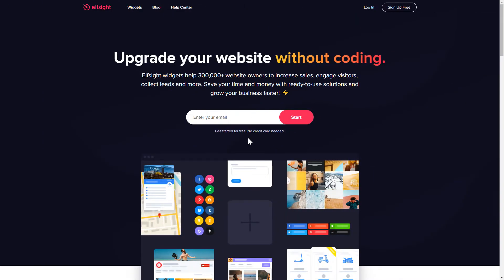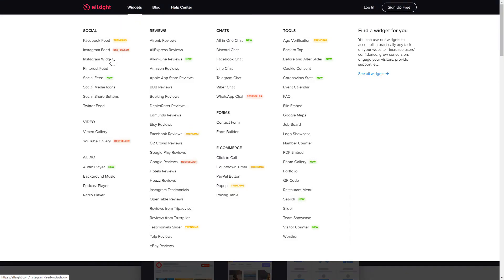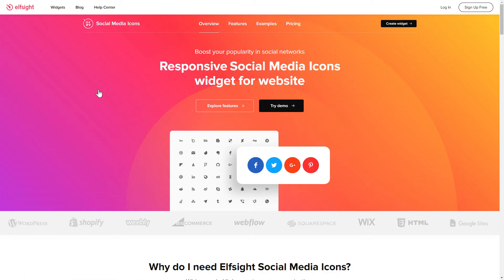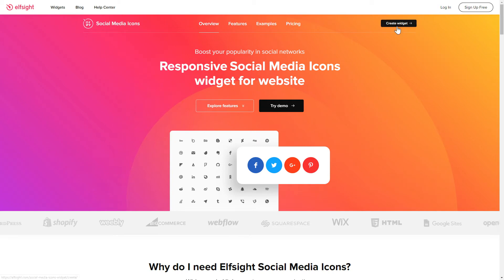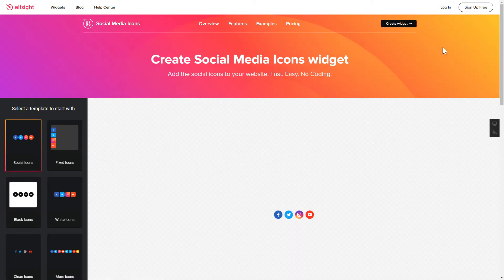First of all, let's go to Elfsight.com and choose the Social Media Icons widget in the menu list. Click Create Widget. You can find the direct link in the video description.